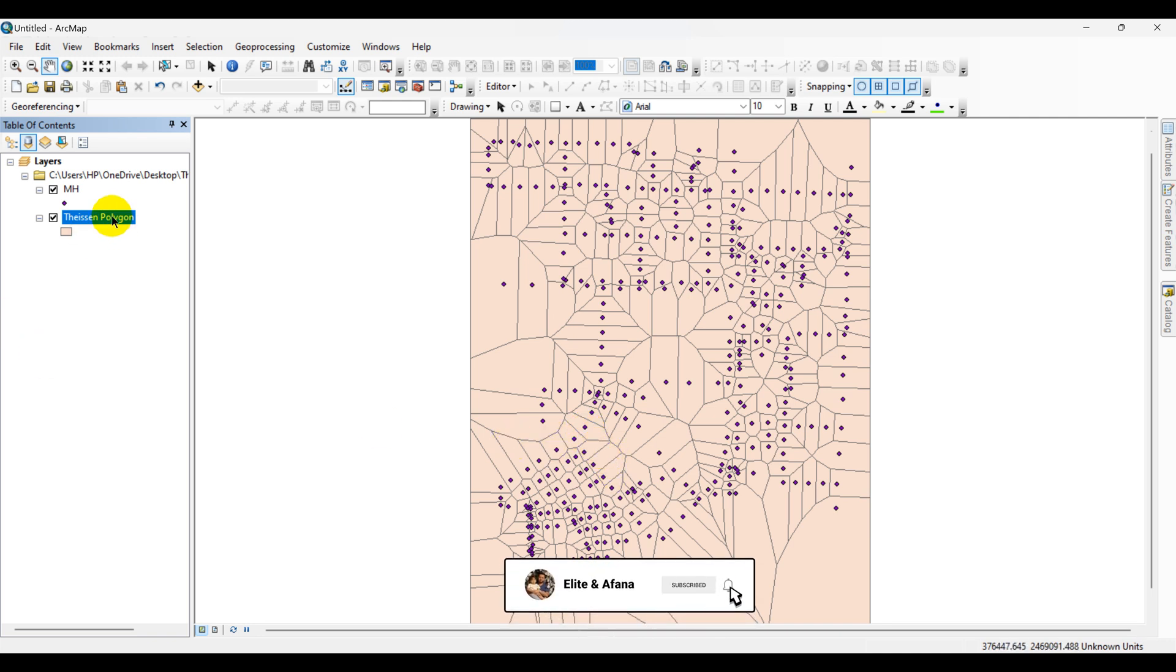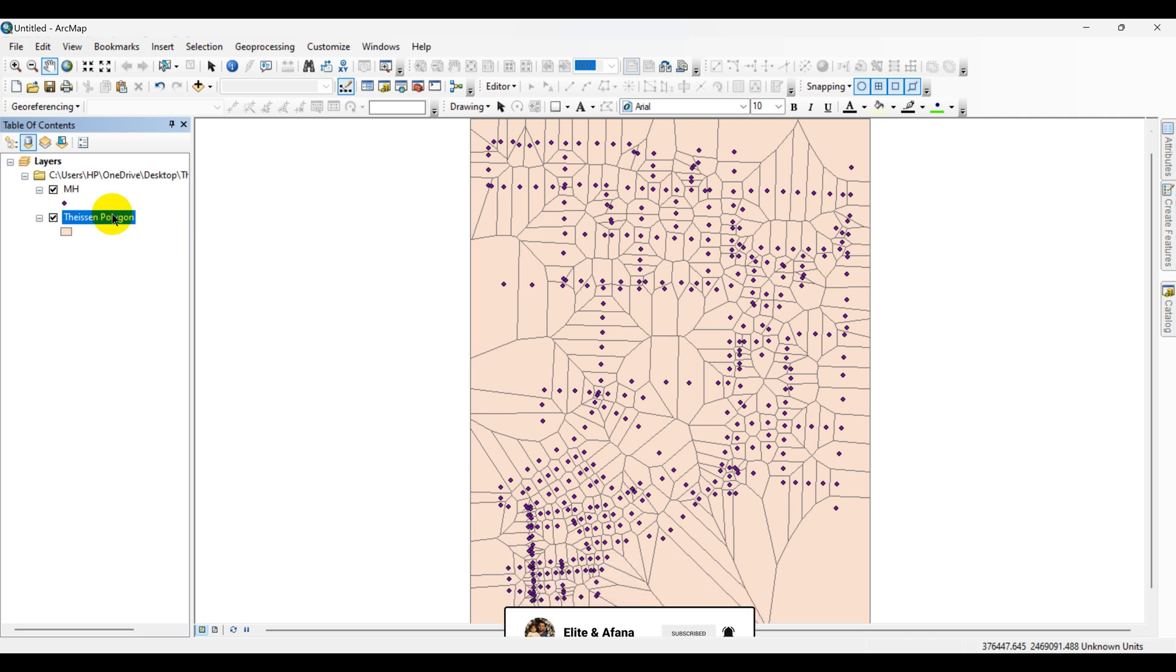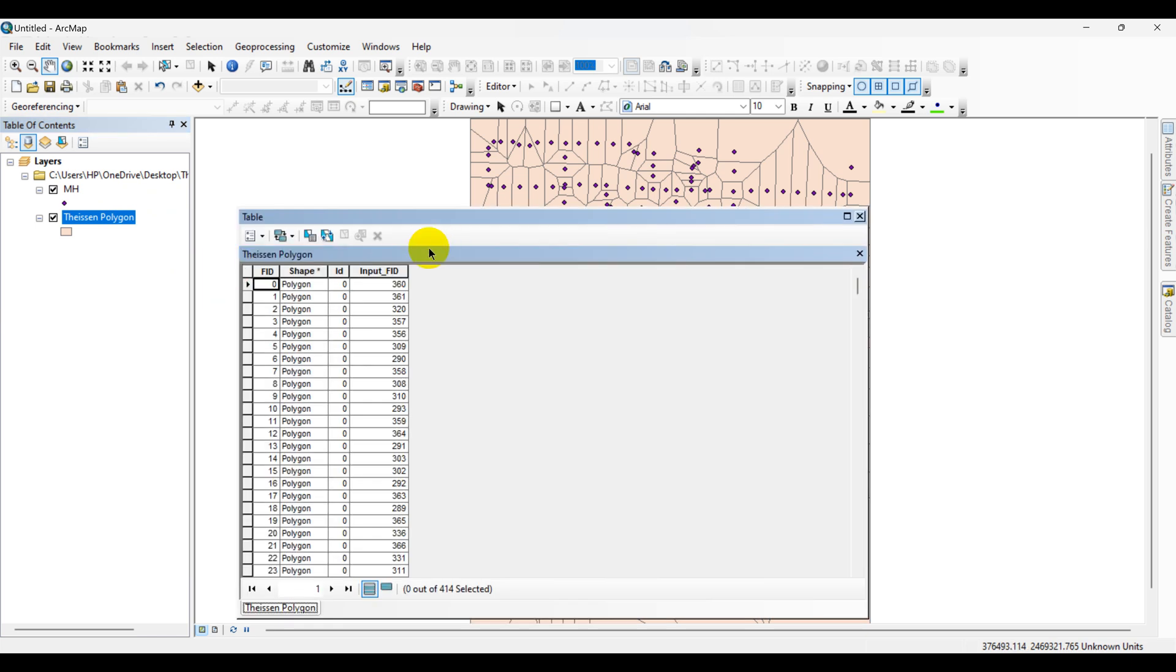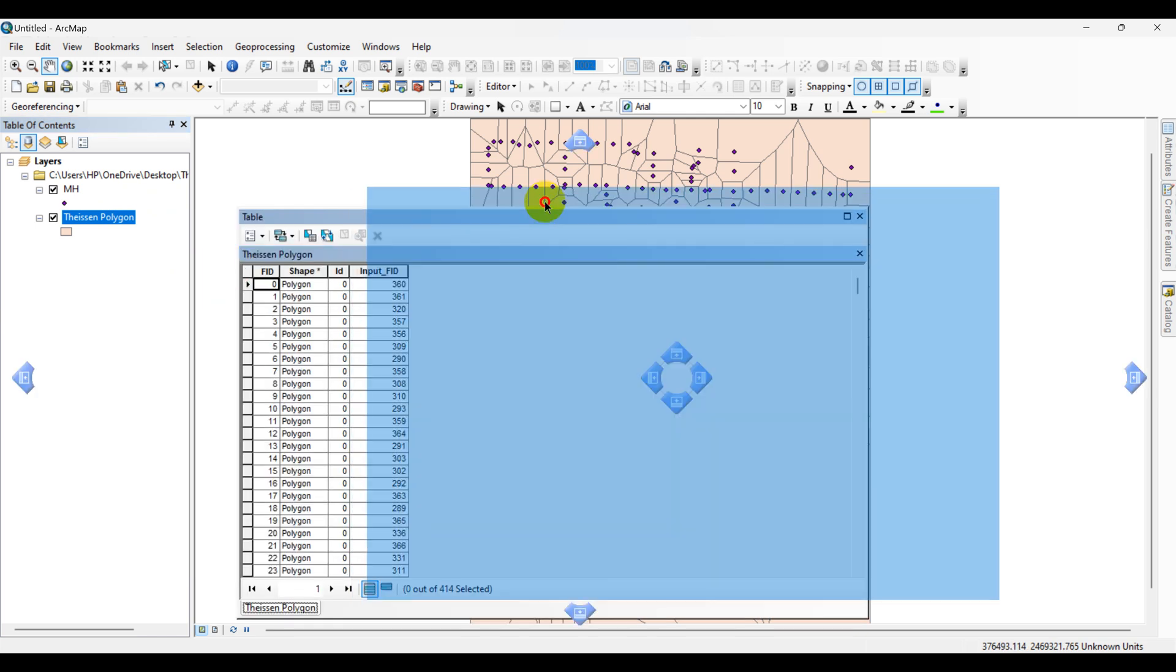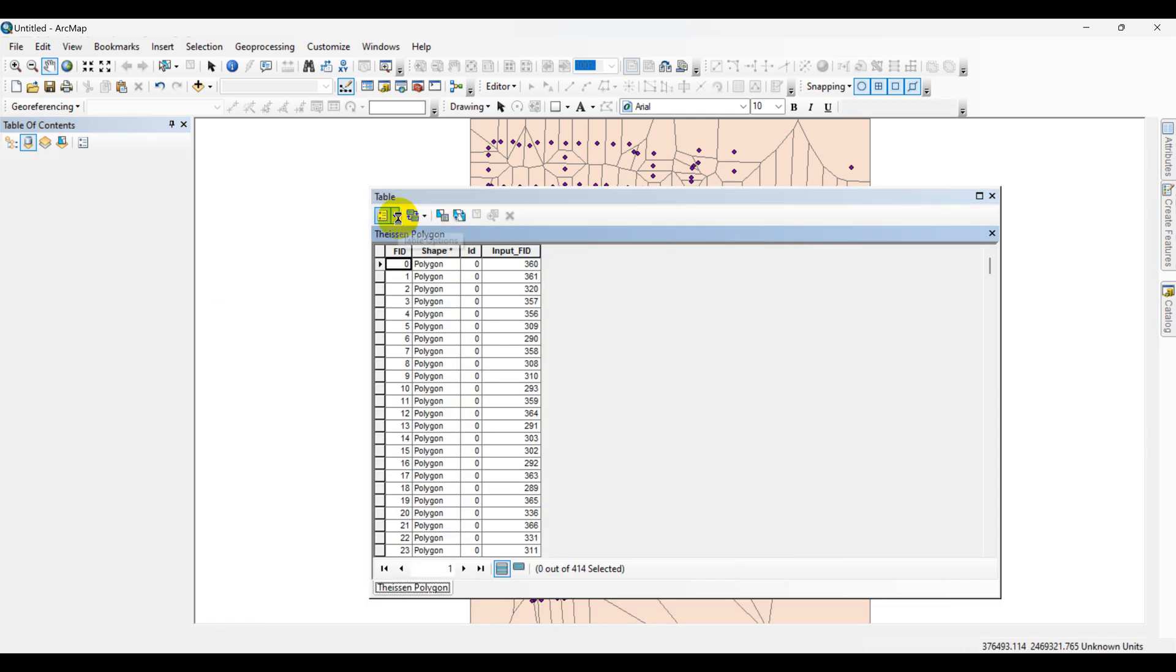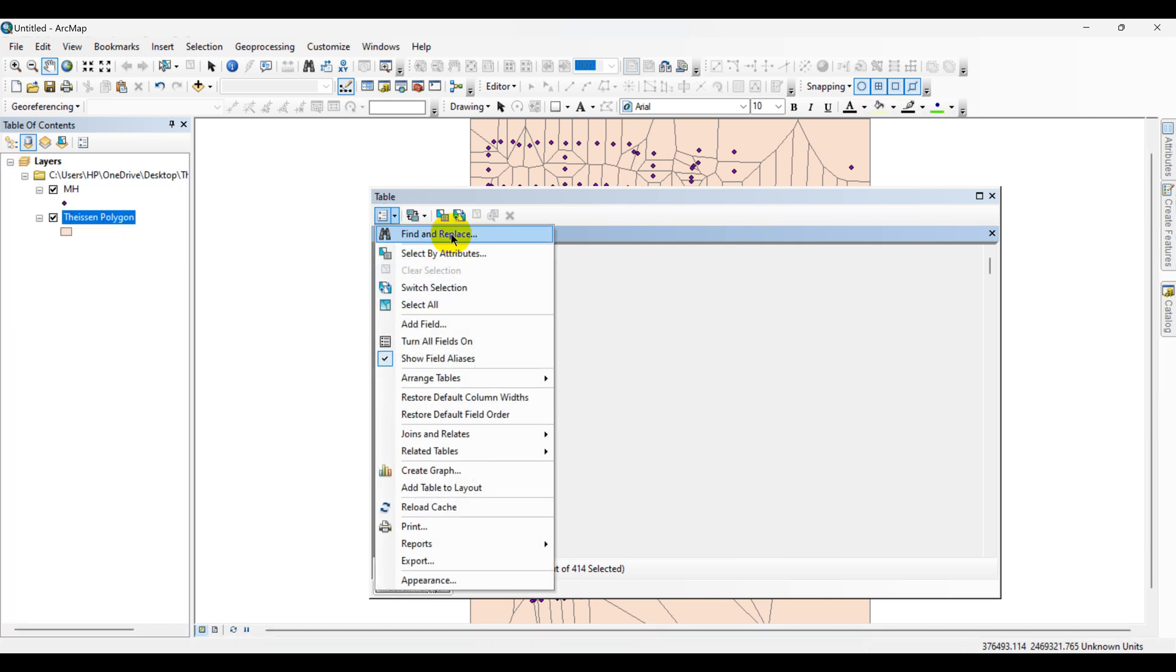Open the attribute table of the Thiessen polygons. Right click, go to Open Attribute Table. Create a field. Click Add Field.